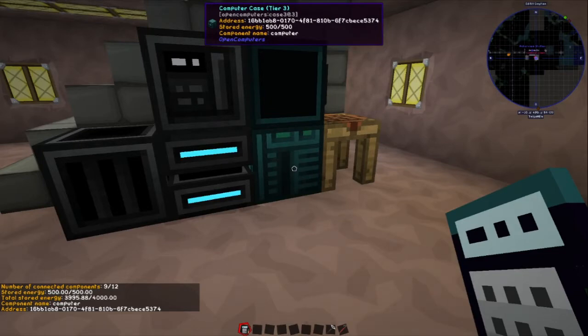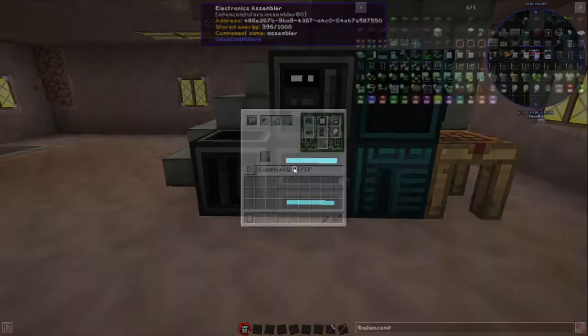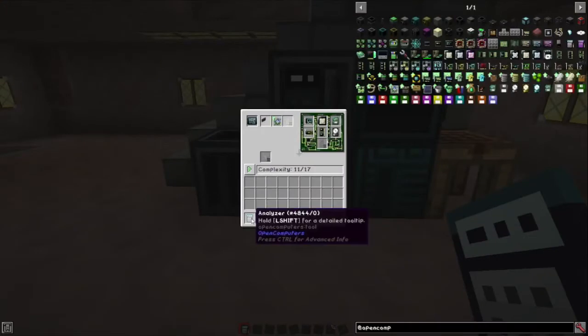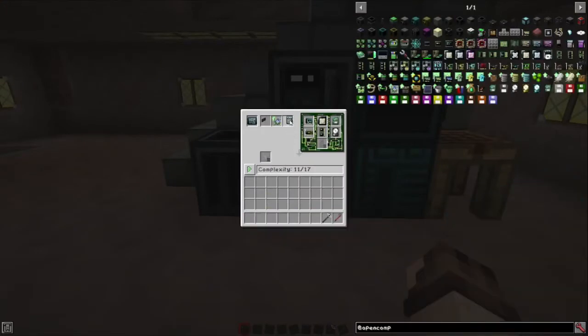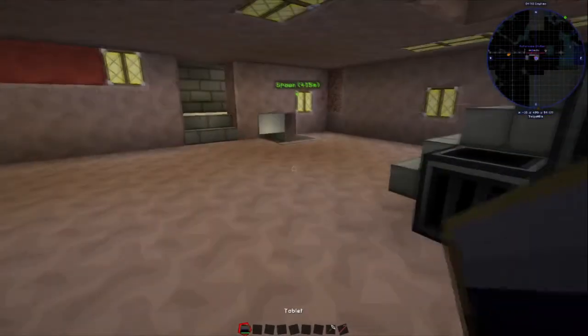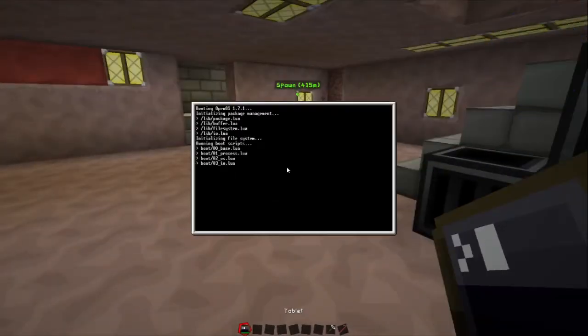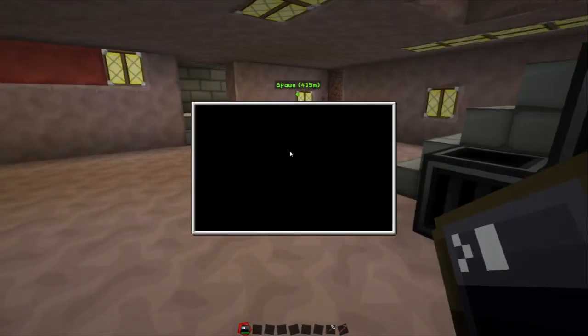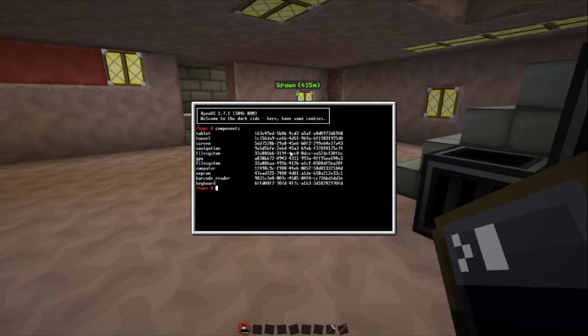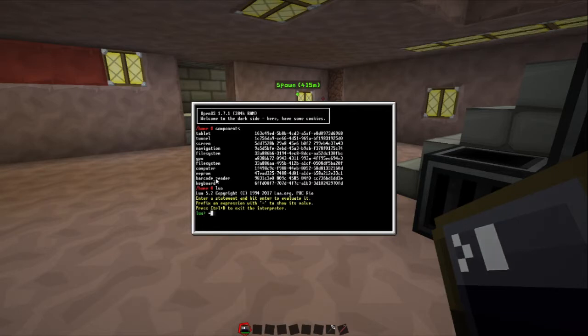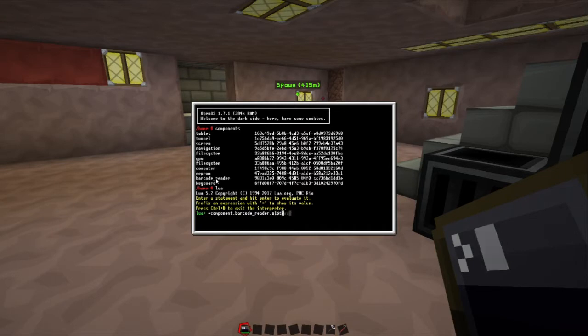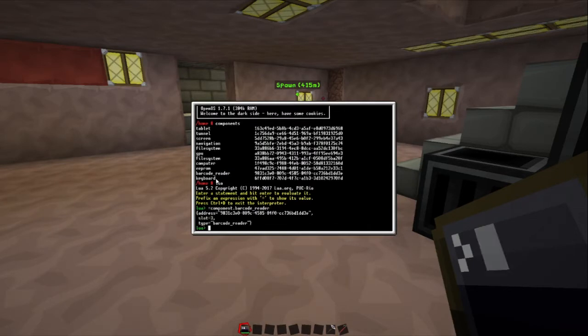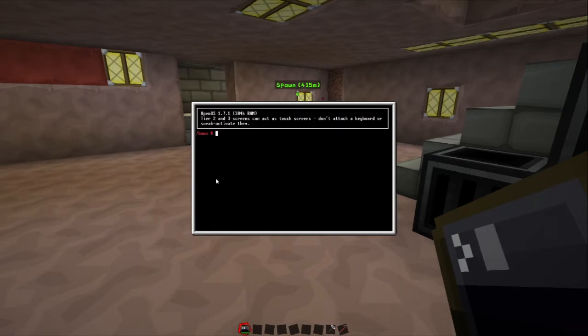But I've found out, that normally, if you shift and right click on a device, you get to see the address, and the type, and the other information. Such as, in this case, it's 16BB18B8. If we stick the analyzer into here, we'll remake the tablet.